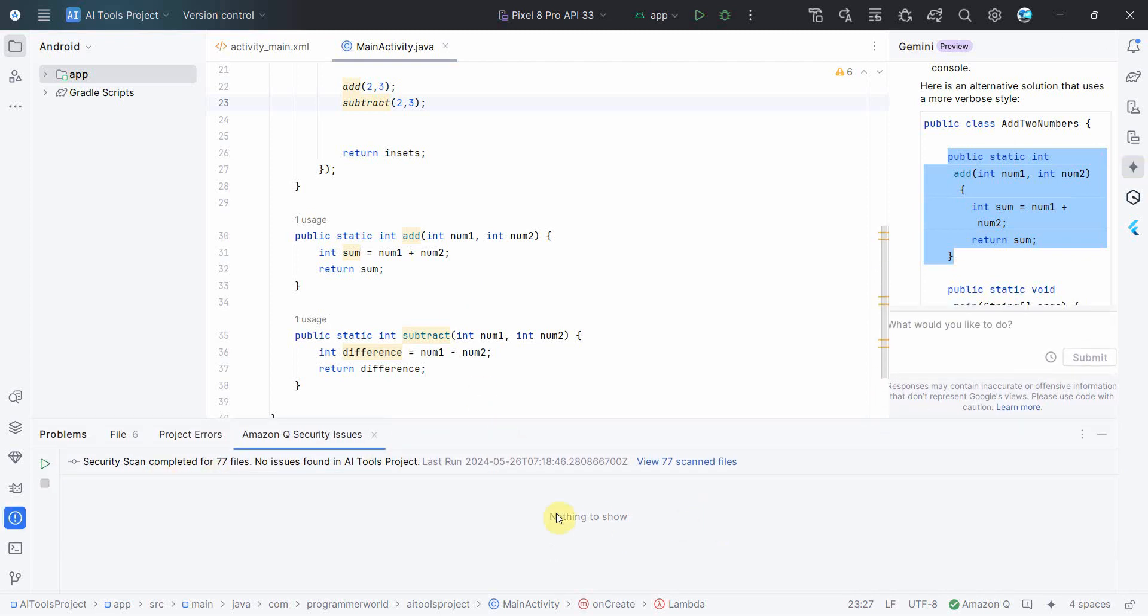So that's all. I hope this video is useful. Okay, one more thing I want to show: that scan is complete below. It says nothing to show. It scanned 77 files which are part of my projects. And yeah, but if it's a complex project and all, definitely will show you the details of your code.